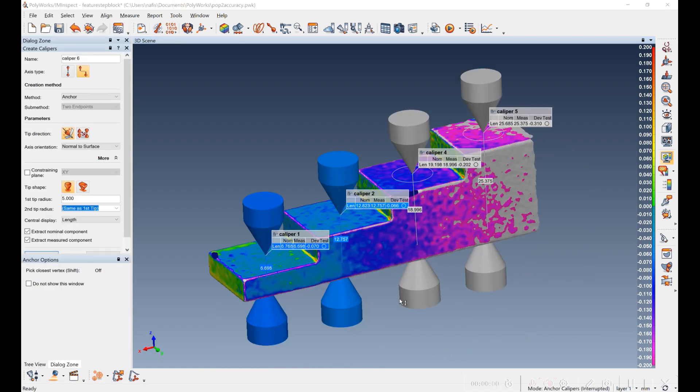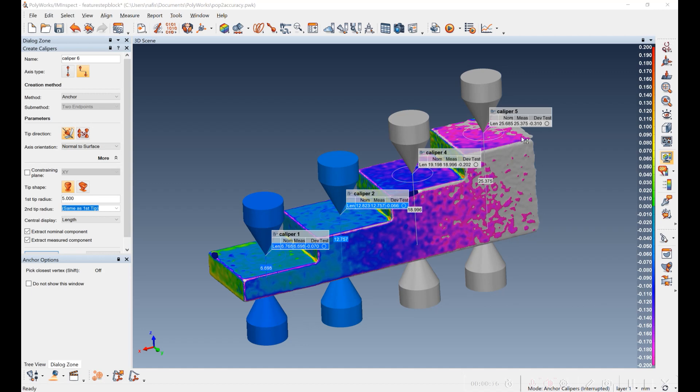I've set up caliper measurements on the four different steps here. So I've got a deviation of negative 0.07, negative 0.066, negative 0.202, and negative 0.31.